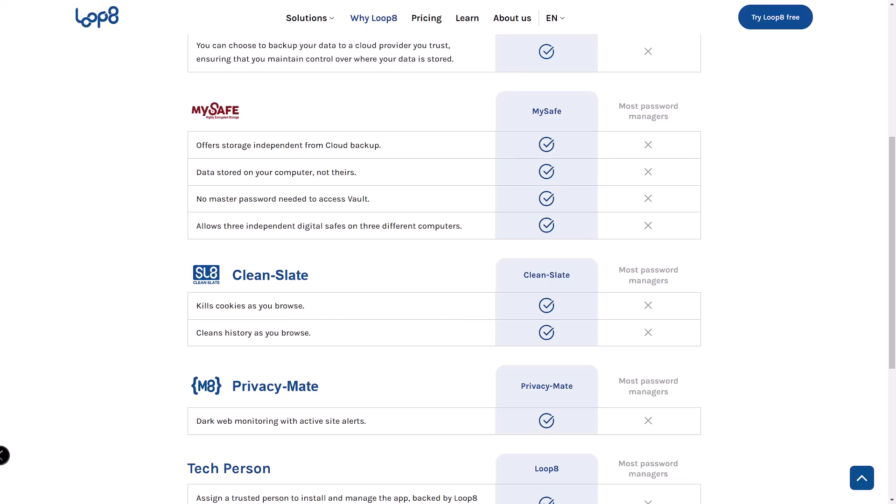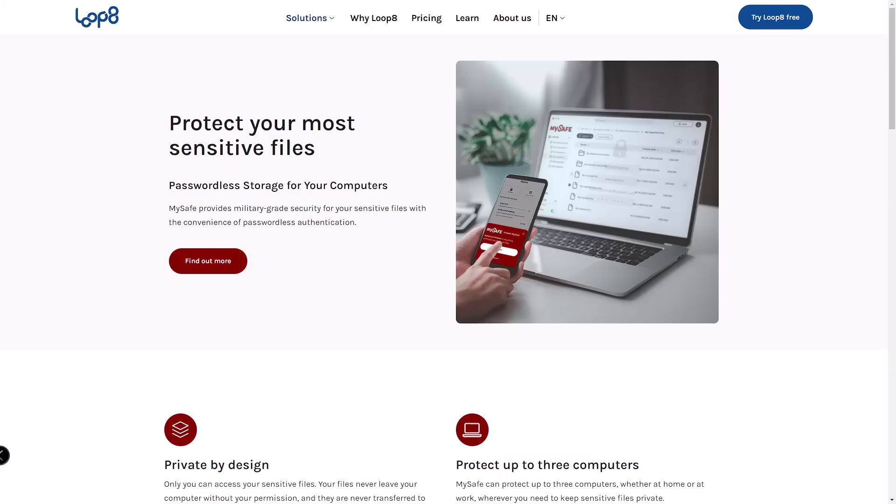Let's talk features. Lopage includes Clean Slate, which wipes your browser history, and My Safe, a digital vault with dark web monitoring.